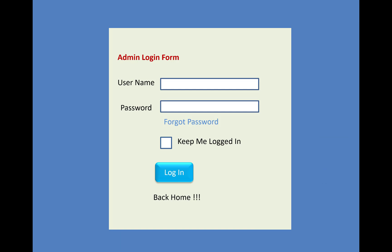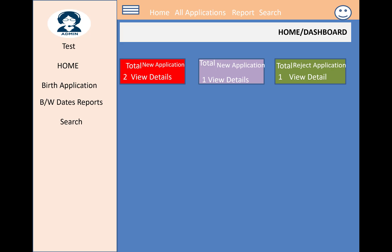Without admin approval, you cannot download your application form or view full details. The admin login form requires a username and password. After logging in, the admin dashboard shows total new applications, total submitted applications, and total rejected applications in the right panel, as well as past applications.